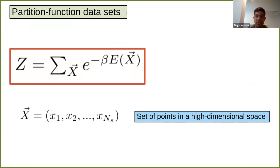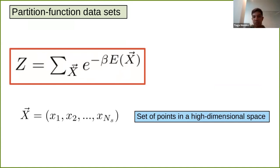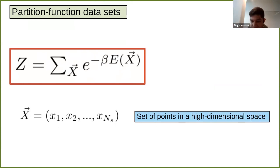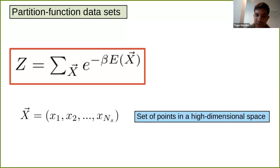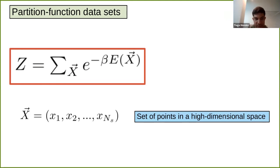For pedagogical reasons I start with a classical system. Basically, the energy of a classical system involves a sum over an exponentially large number of configurations — points in a high-dimensional space. For a given system and temperature, most of these configurations have weights essentially close to zero. In this way we can generate a physical dataset from the partition function.